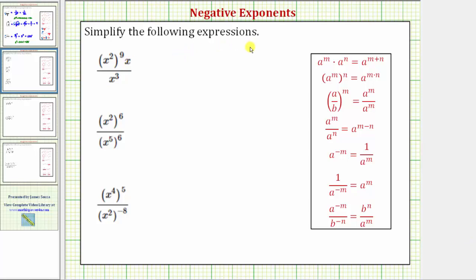We want to simplify the following expressions. Notice each expression involves a fraction or a quotient, so we'll simplify the numerator and denominator separately, then simplify the fraction or quotient.